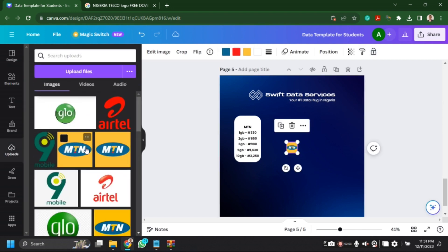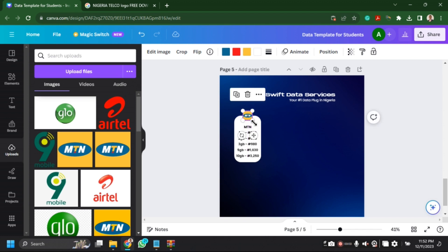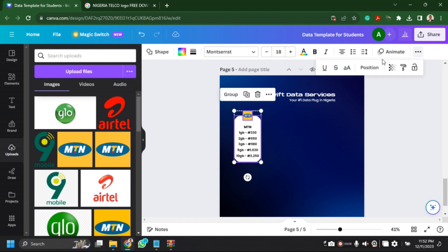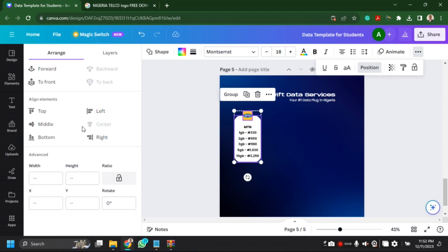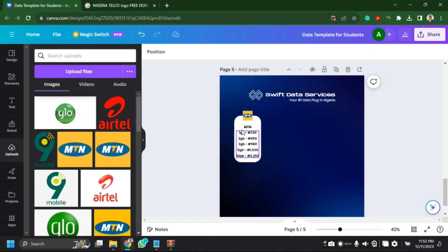Now it's time to add a logo. You could download these logos online — just search for Nigerian telco logos or Nigerian telecommunication logos, search for their PNG file, or a JPEG is fine too. Just download them and upload them onto Canva.